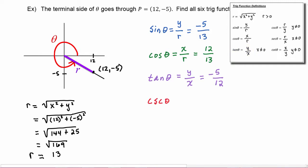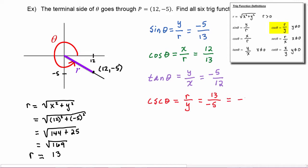Cosecant of theta is r divided by y, which equals 13 over −5. With any fraction, the negative sign can be in the denominator, the numerator, or out front, so it's perfectly fine to write this as −13 over 5. Either form is acceptable.